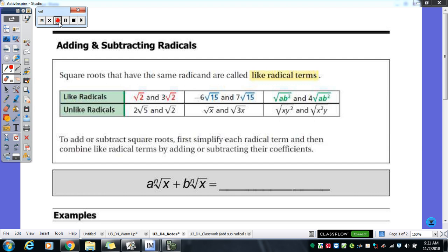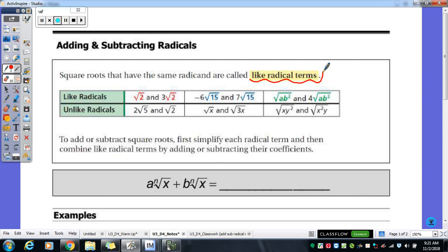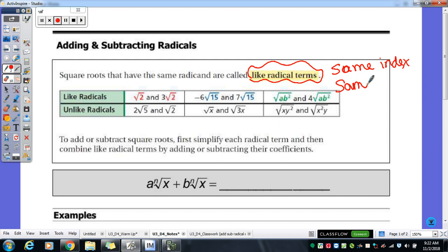In order to add and subtract radicals, you need to have like radical terms. What like radical terms means is that it's the same index and it's the same radicand. Remember, the index is that little number out in the front, which is just telling you which root you are finding — square root, cube root, fourth root, fifth root. The radicand is the number underneath the radical sign, and that number also needs to be the same.